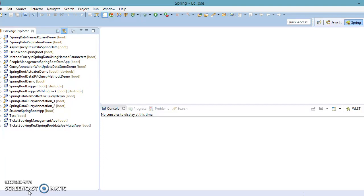By default, Spring Boot uses the embedded Tomcat server to run the application. When you need to use Jetty or Undertow servers in place of Tomcat, Spring Boot provides Tomcat, Jetty, and Undertow dependencies bundled together as separate starters to help make this process as easy as possible.